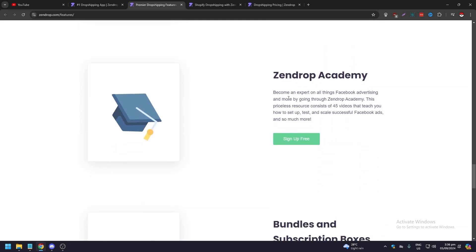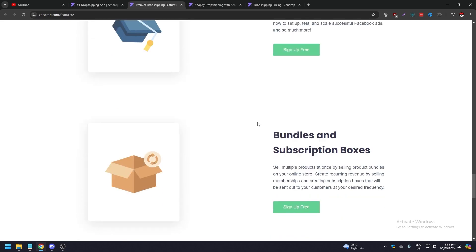Zendrop Academy, which is pretty good. Become an expert on all things Facebook advertising and more by going through their Zendrop Academy. This is a precious resource. They have over almost 50 videos that can teach you how to do Facebook ads and so on and so forth.